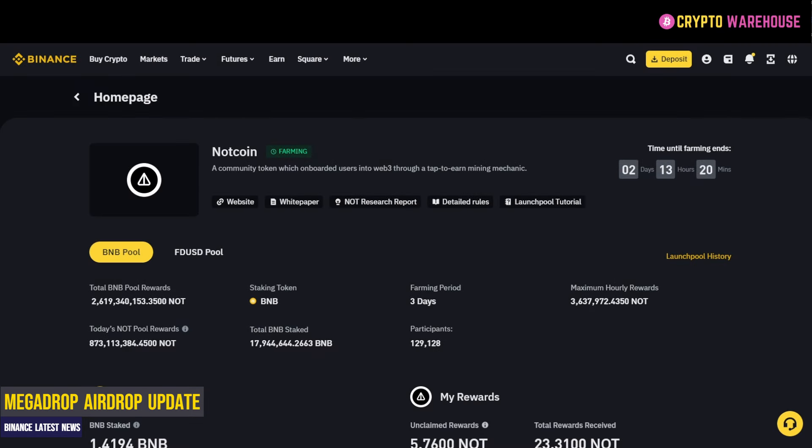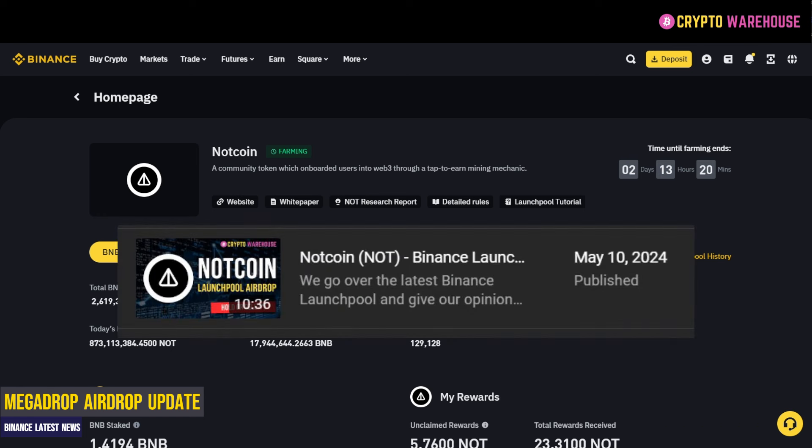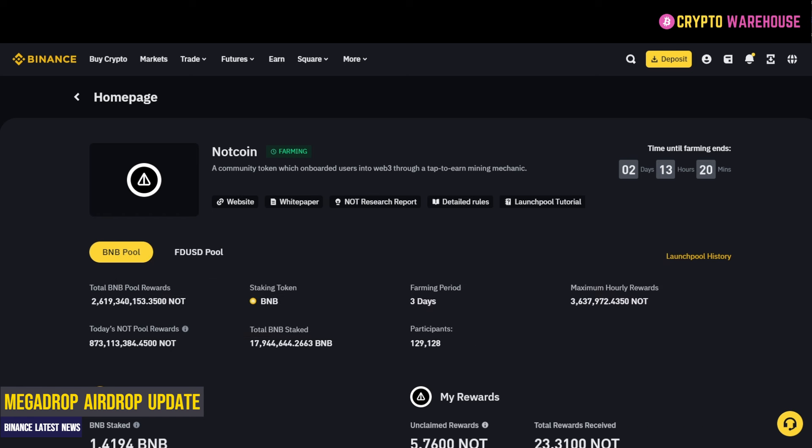To prove it, we have Notcoin, which we covered in a video over the weekend. This is the current Launch Pool airdrop and it will be running for three days. If you want to check out that video, make sure to do so on our channel.